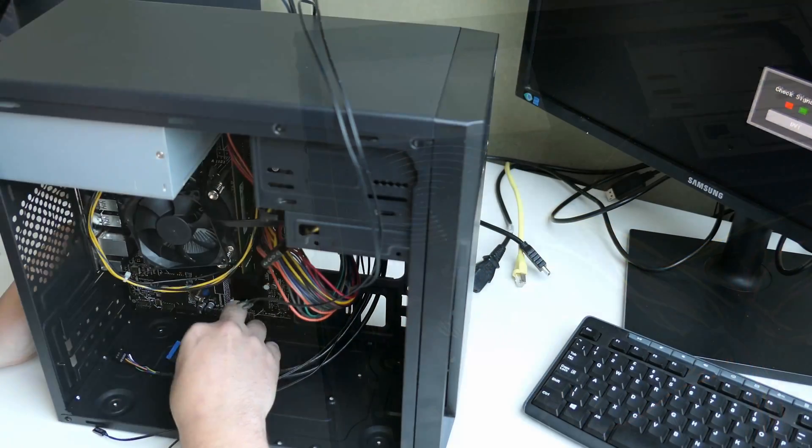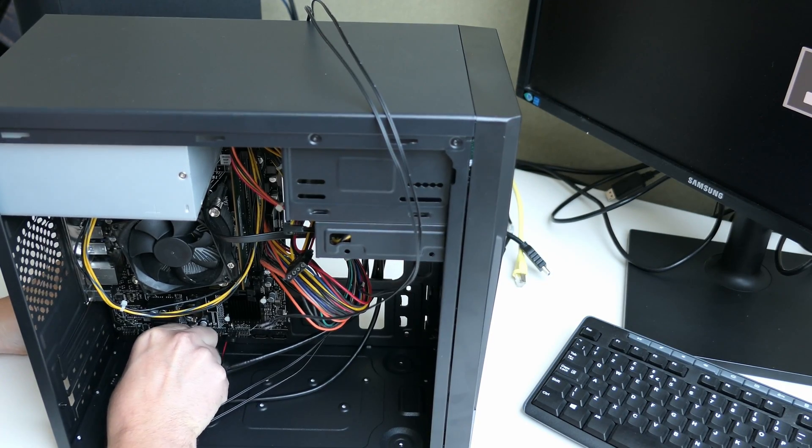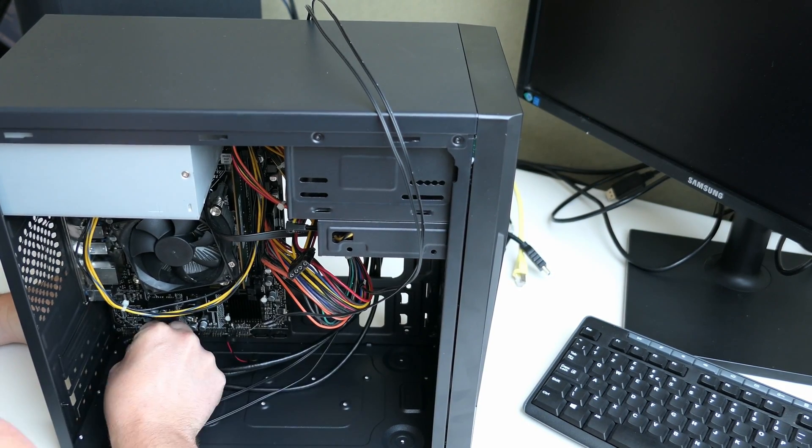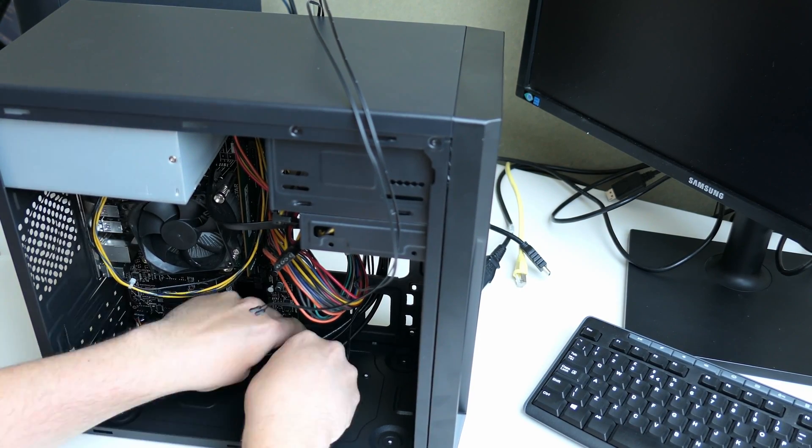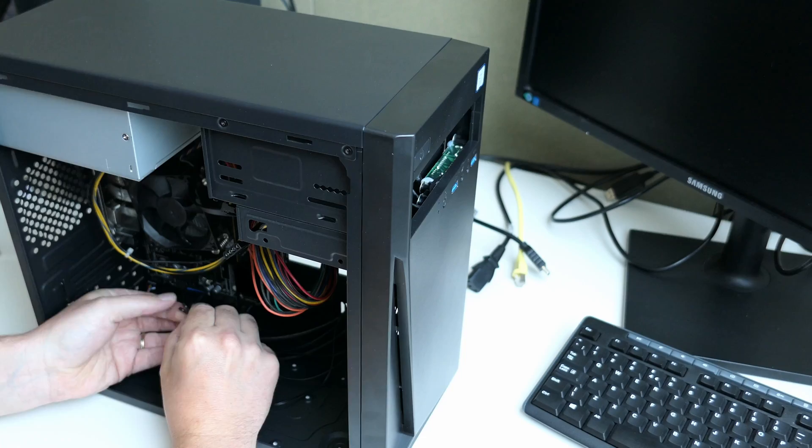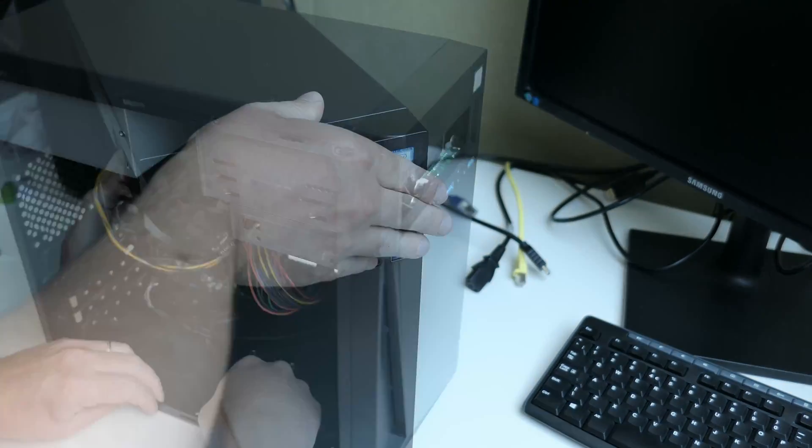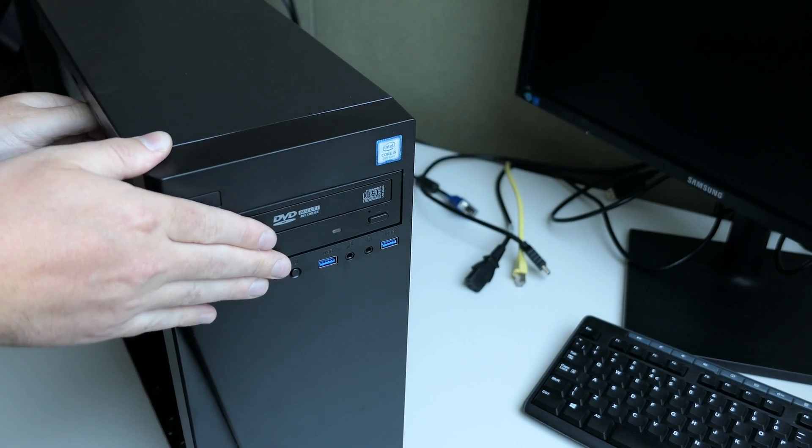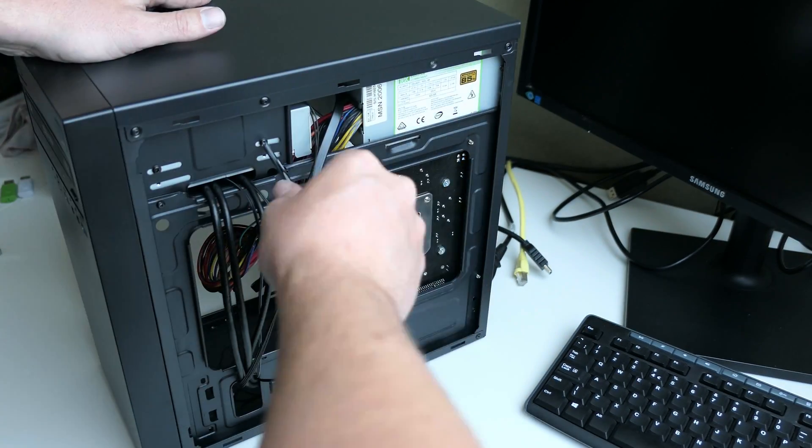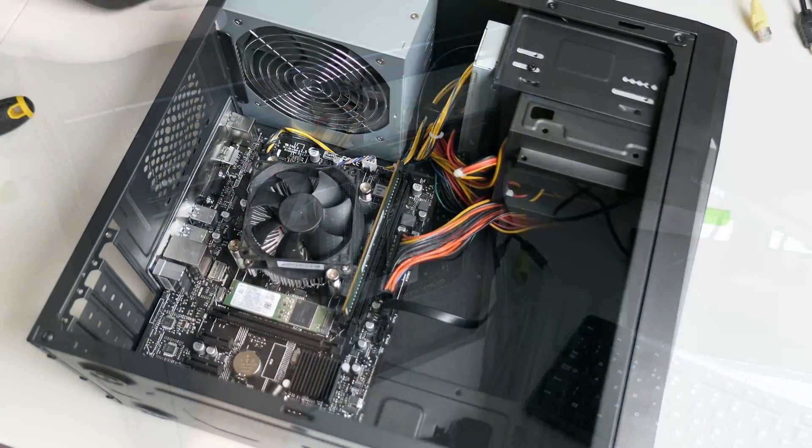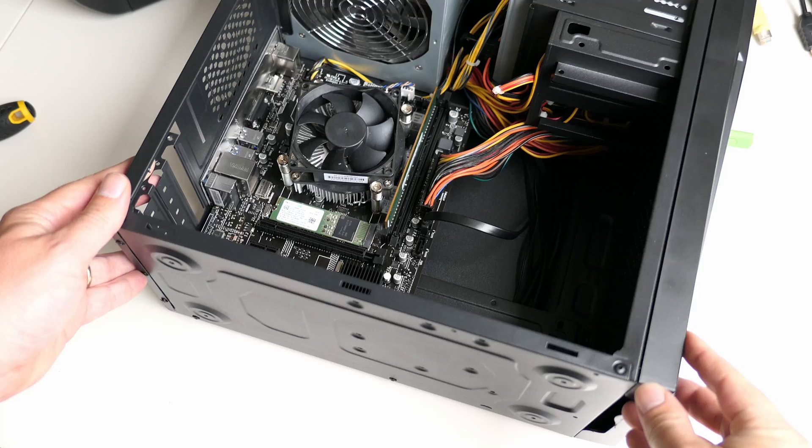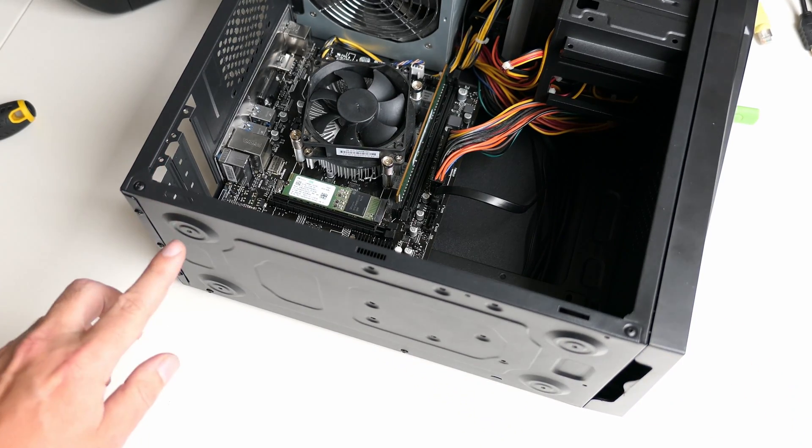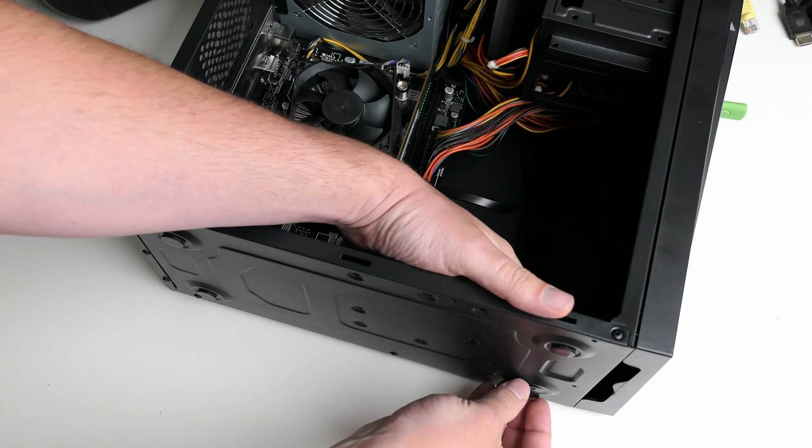After fixing the board to the new case we can insert the power supply and connect it. The next part is the most annoying, those small case connectors. Always a fun job. Last one is the DVD drive. There we go, that looks pretty clean if you ask me. One small thing that bothered me is the lack of feet on the case, so I'll quickly put some rubber feet on it before we go on.